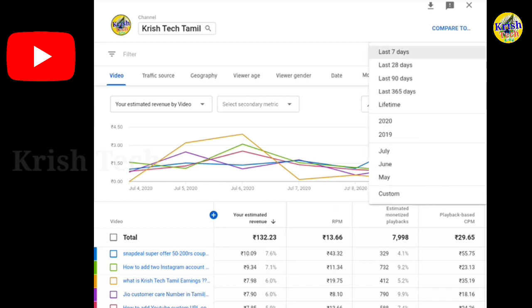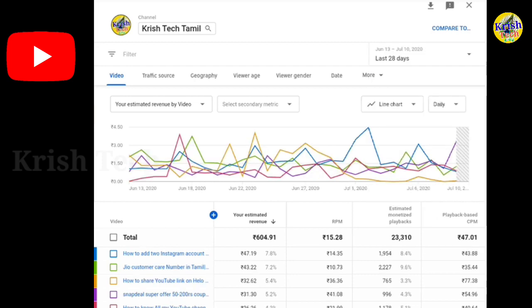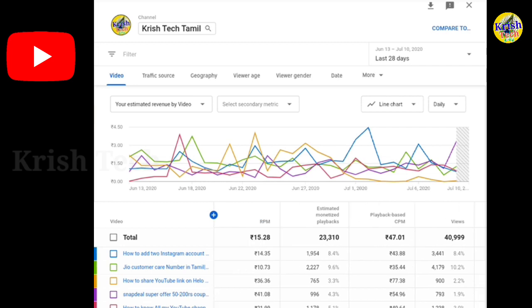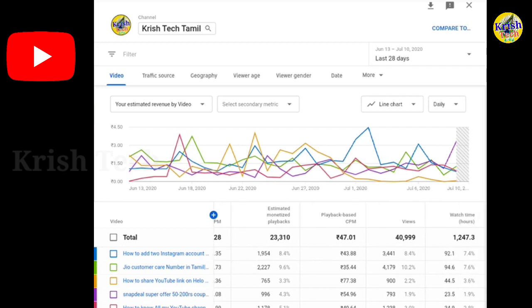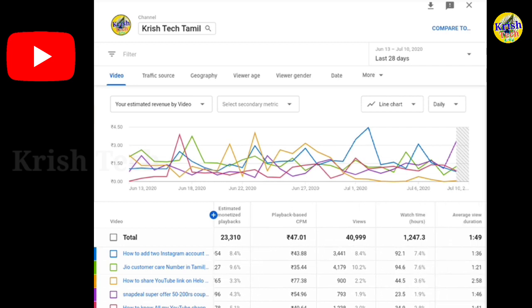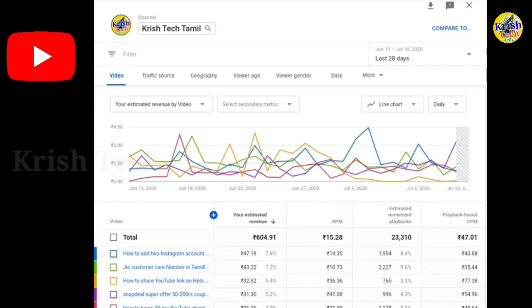Now let's go to the last 28 days. The last 28 days are similar — you can see the earnings if you look at the days.